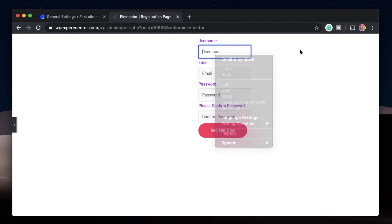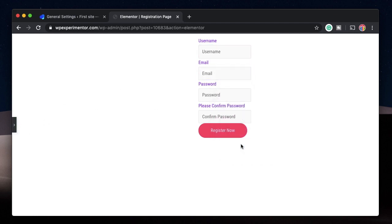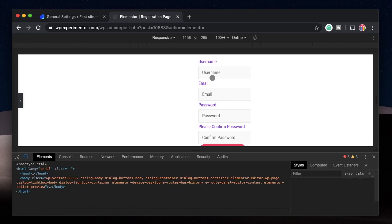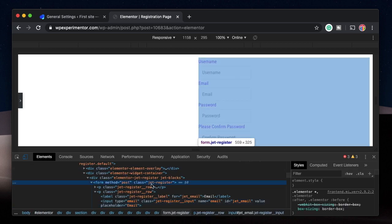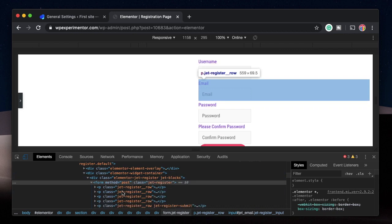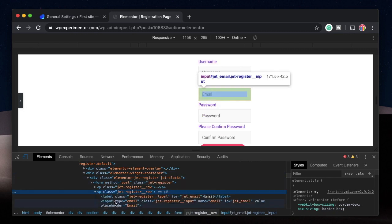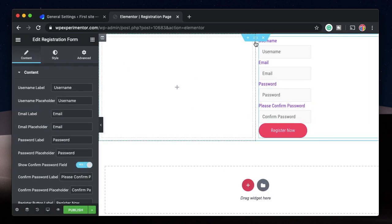To change the width of the input fields, you need to get the CSS class of the form. I'll minimize the side panel, right-click, and click Inspect. The form has a class of 'jet-register' — that's the class name we need to target this form. Within that form, each field is an input element, so you can target it by first targeting the form class and then targeting the input.